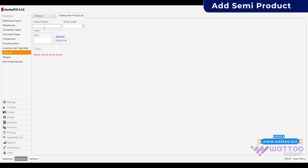Write the product name to select in the recipe of pizza. Create any group as you like. Add unit — here we will use pieces because we use one piece of dough 500 grams for large pizza.